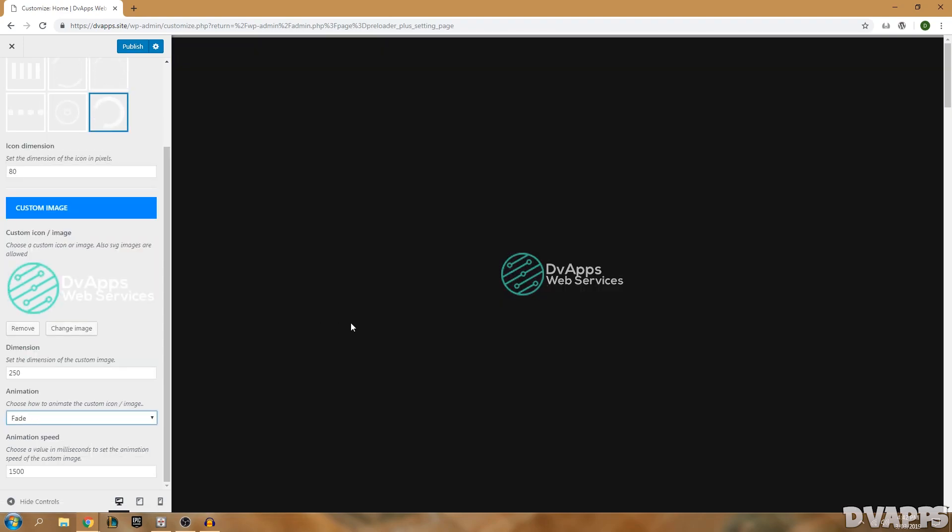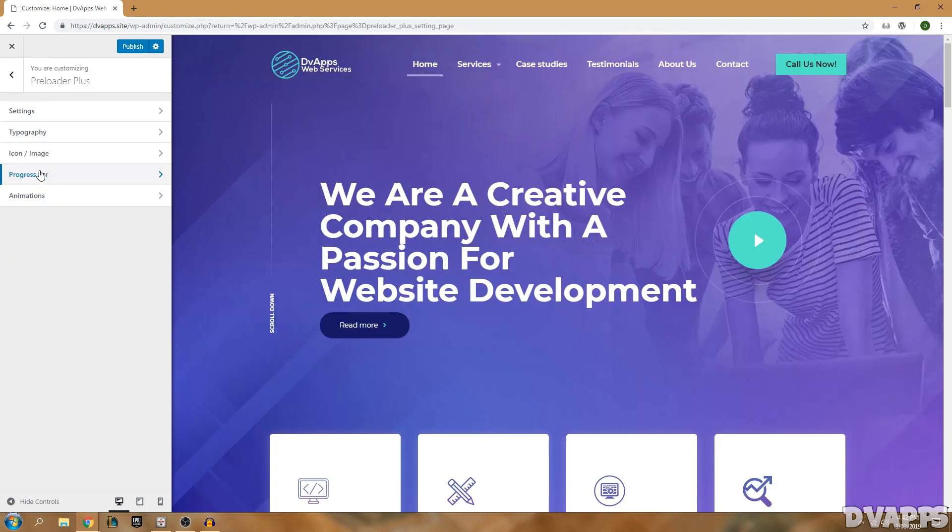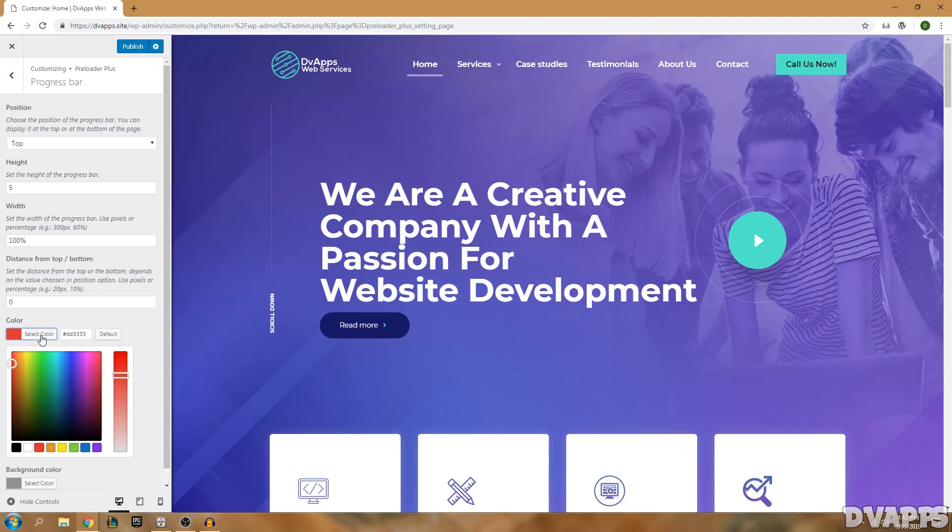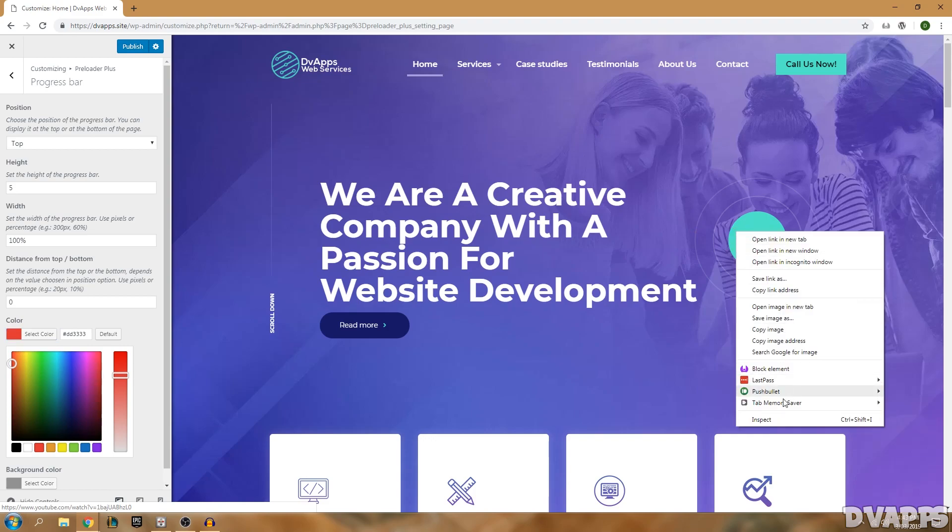Now the next thing I'm going to do is change the progress bar at the top. I'll just go to Progress Bar and I want to change the color, so I want the color to be similar to this button here. I can just right-click and then go down into Inspect.